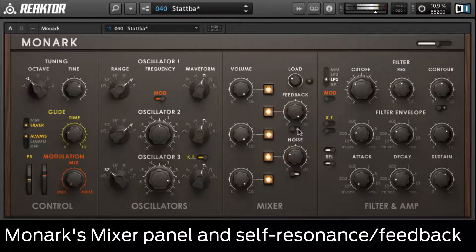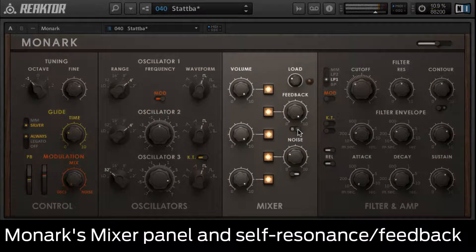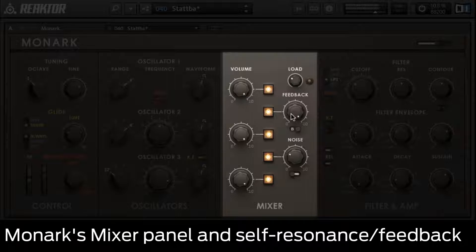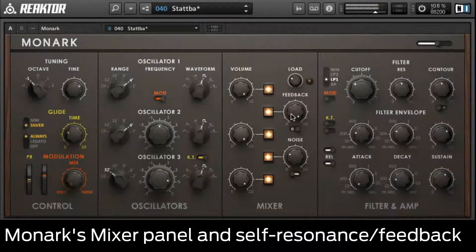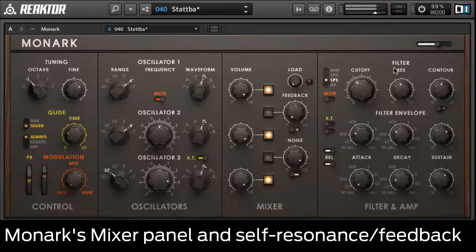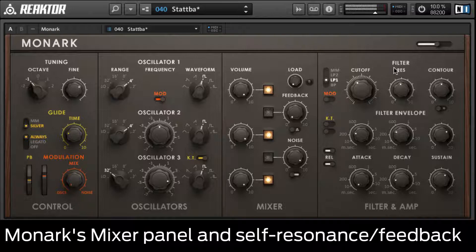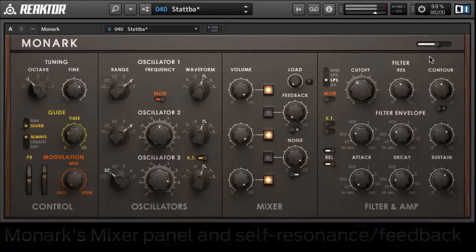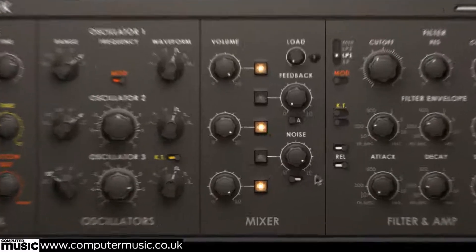In this video we'll get to grips with Monarch's mixer panel. Situated to the right of the oscillator panel, the most obvious purpose served by the mixer panel is setting the output levels of the three oscillators.